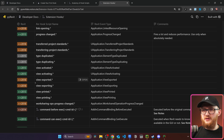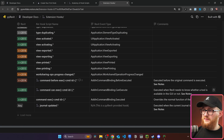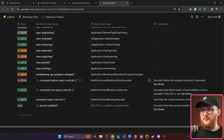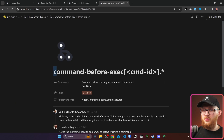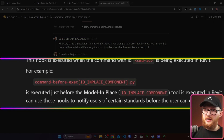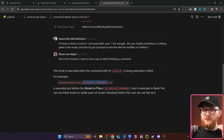In our case, we want to create an event for a command, so we scroll down and find three options: command-before-execution, command-can-execute, and command-execute. command-before-execution executes before the original command runs, which is what we want. Notice there is a cmd-id in square brackets — we need to find our command ID. For example, it could be named 'command-before-execution[id_InPlaceComponent]'. So the question is: how do we find this ID?